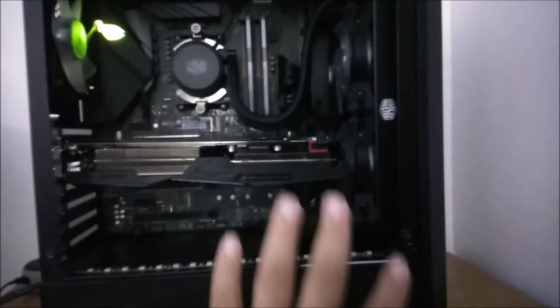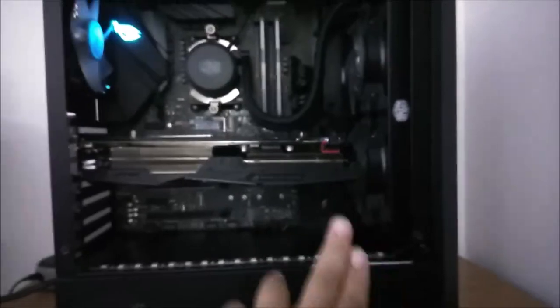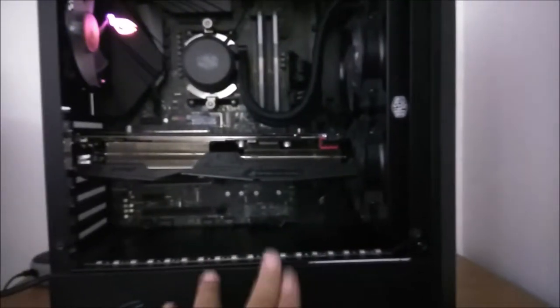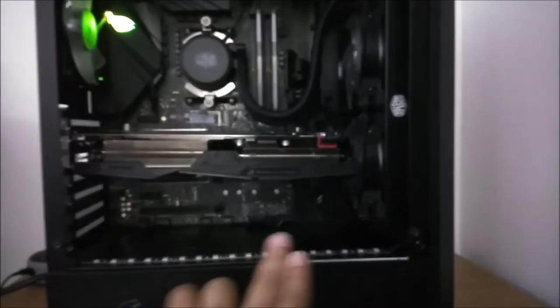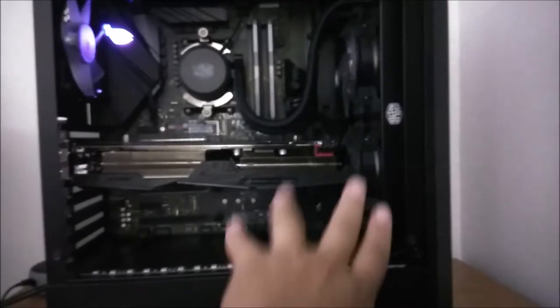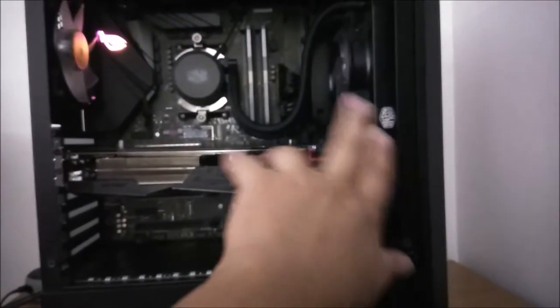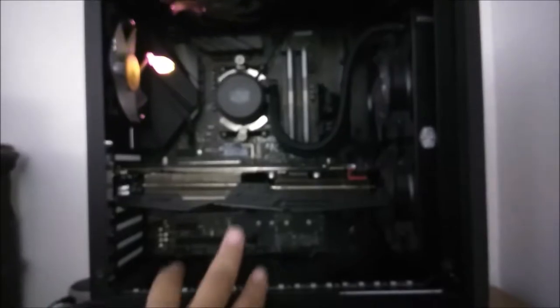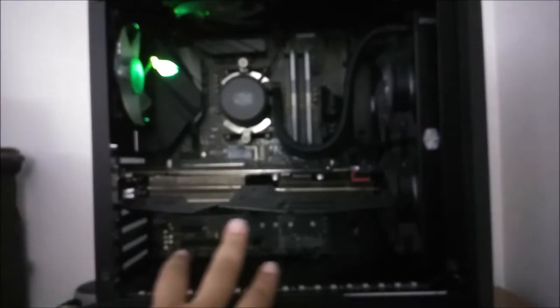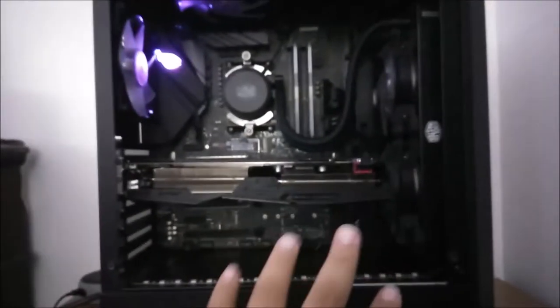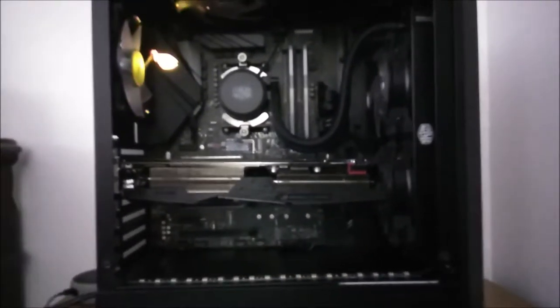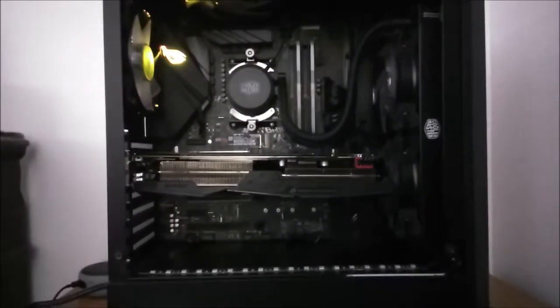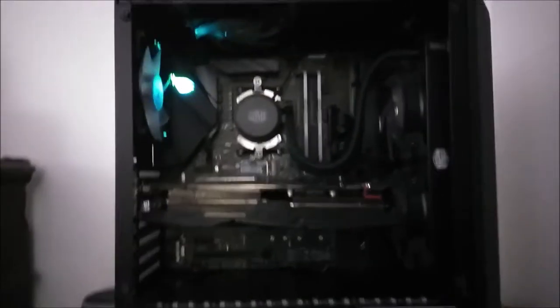Now, for the cooling, I have a Corsair Master Liquid ML240L RGB CPU water cooler. Now, the way I have the cooling set up on this motherboard or on this computer is kind of weird. Or, it's not kind of weird, but it's kind of different. So let me explain how the cooling works on this.